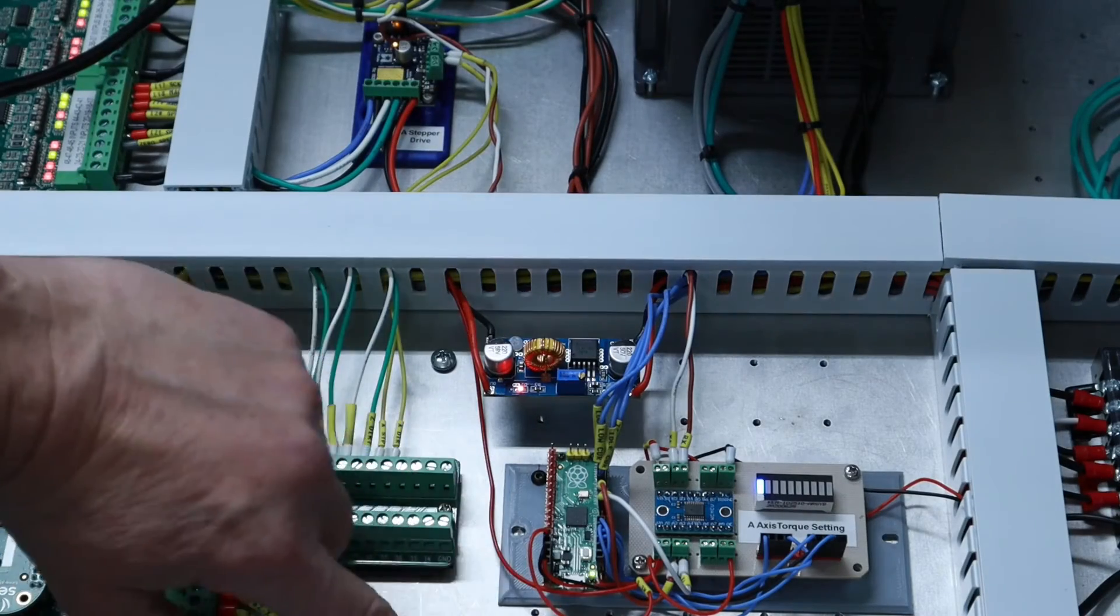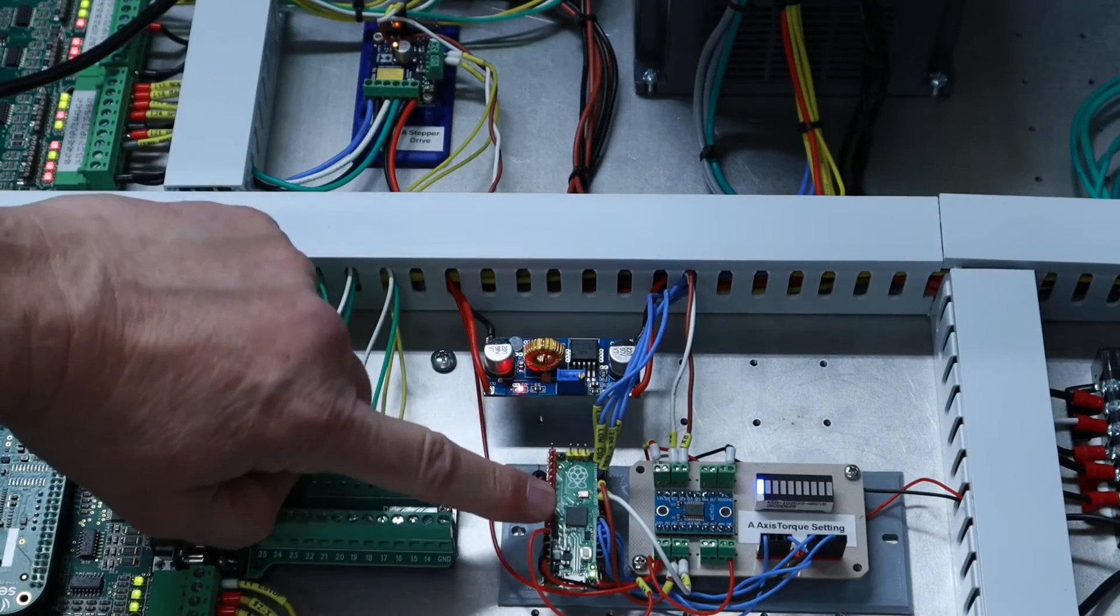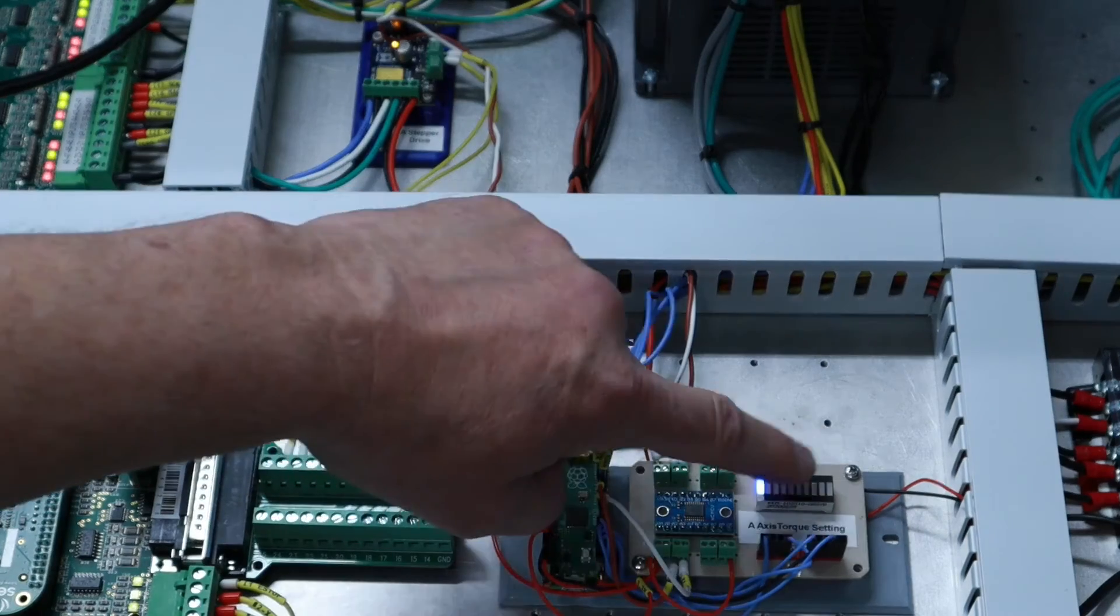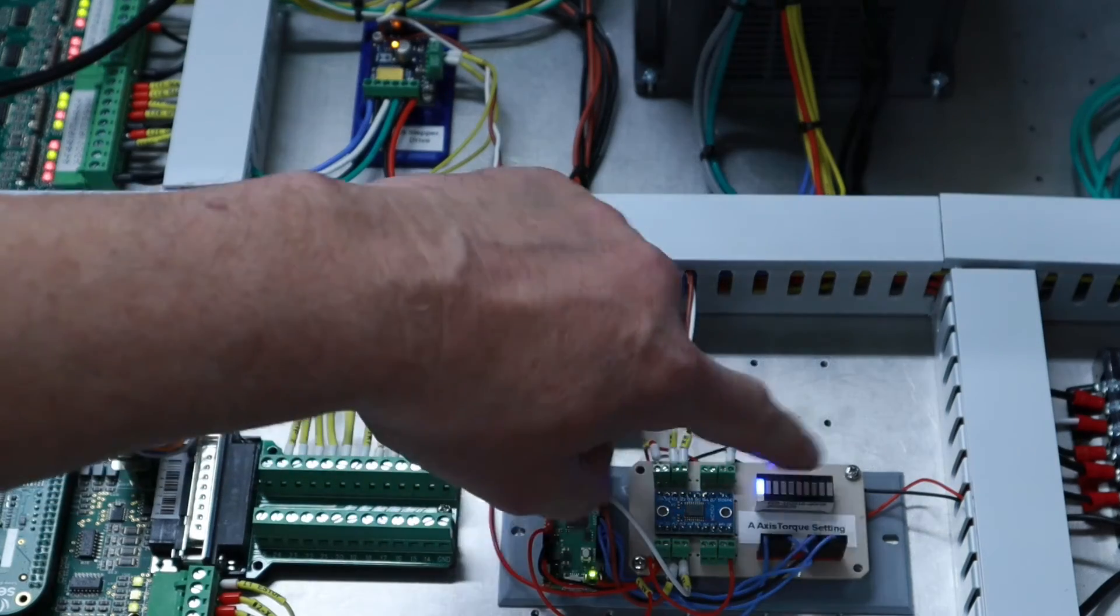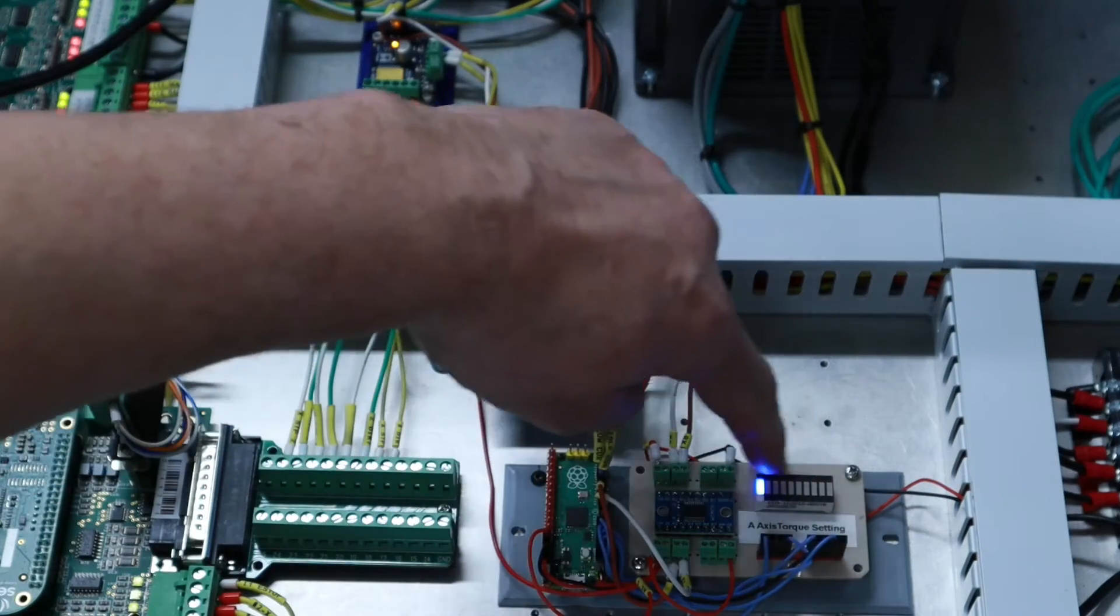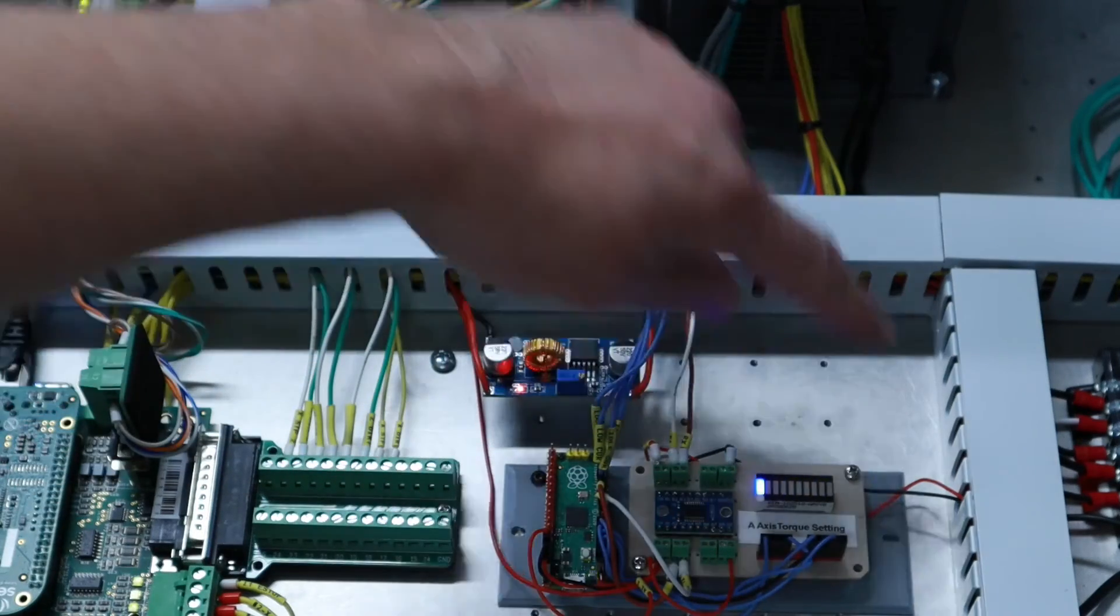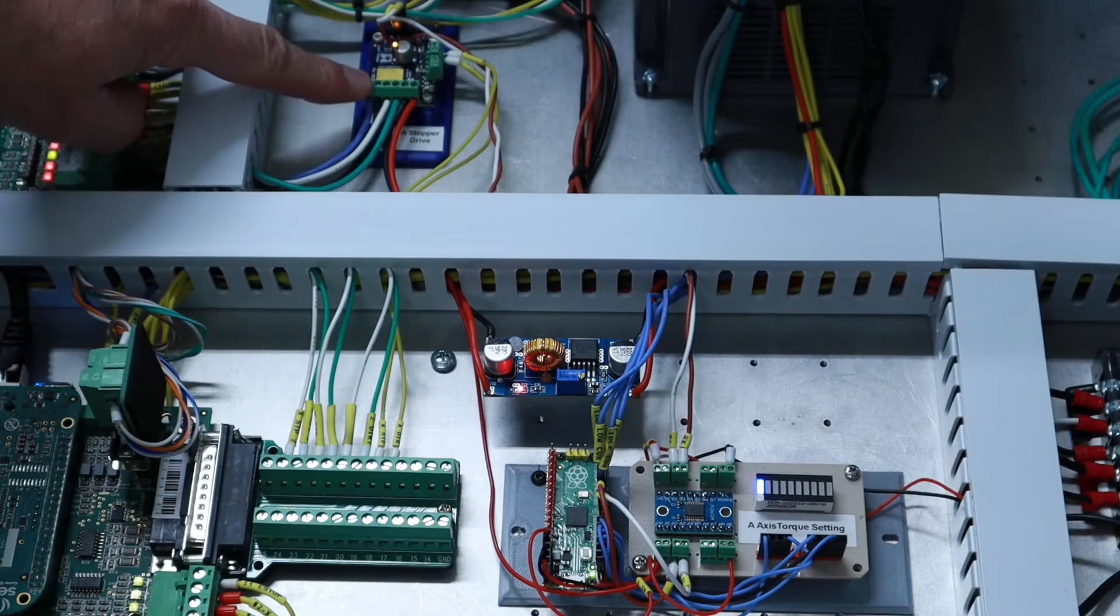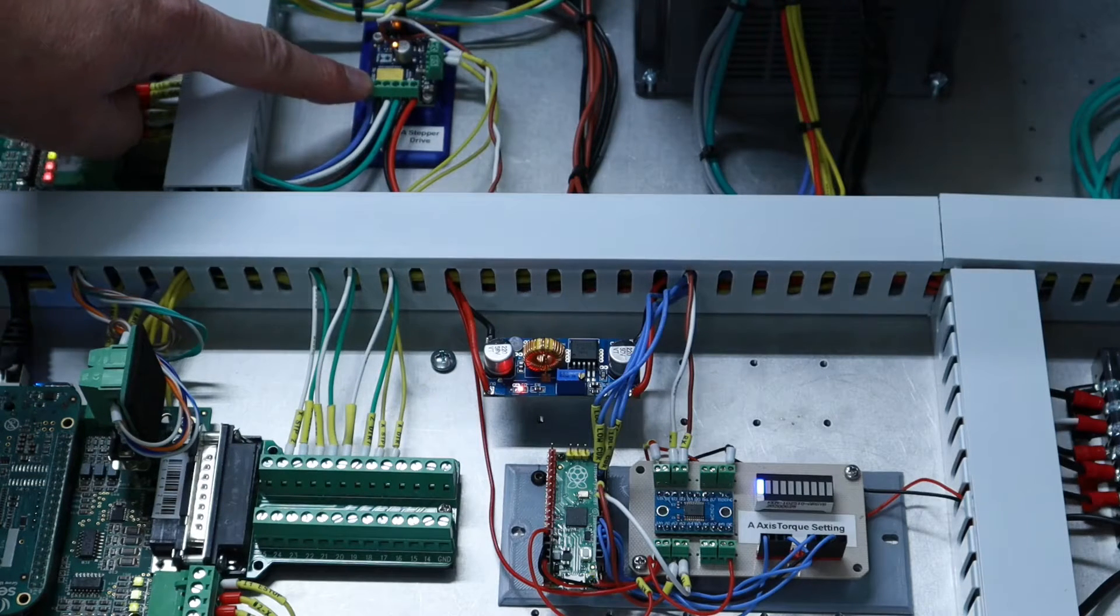Here's a little closer view. Again, the Pico, level shifter, bar graph display, of which I'm just using four of the LEDs. And then back here is the stepper driver.